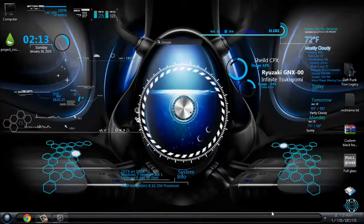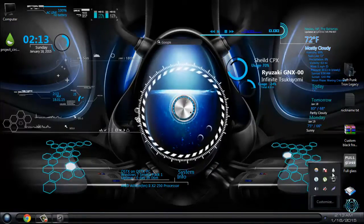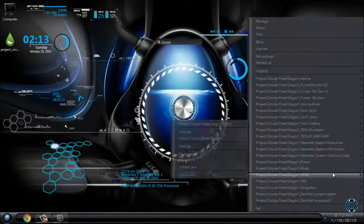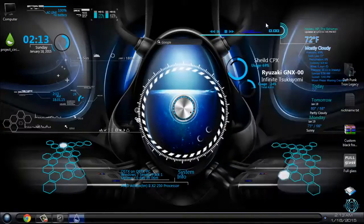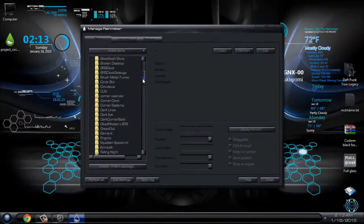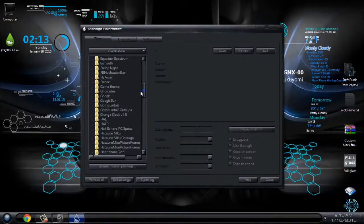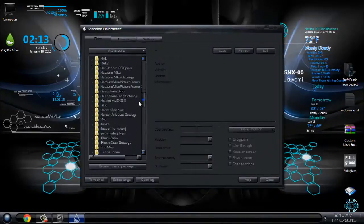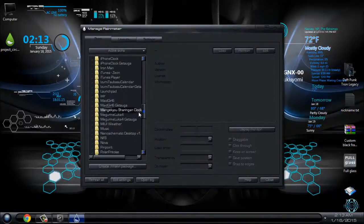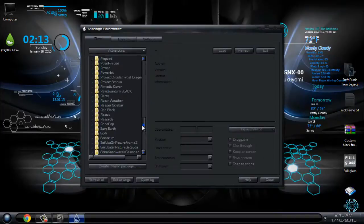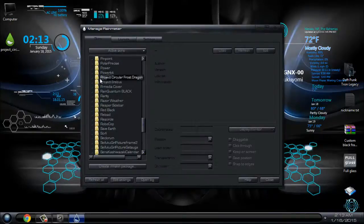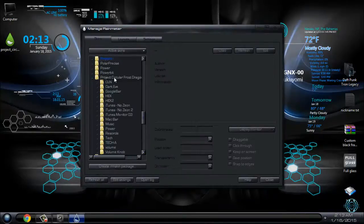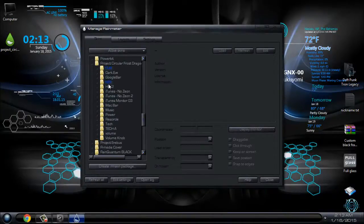Now, if you go to Rainmeter and here's the manage, from here you can manage this skin or any skin you want. Okay, Project Secular Frost Dragon - click on here, and here you have all these skins.